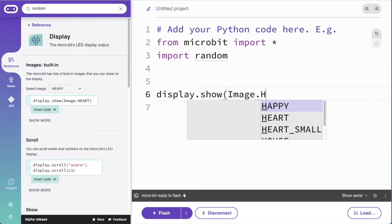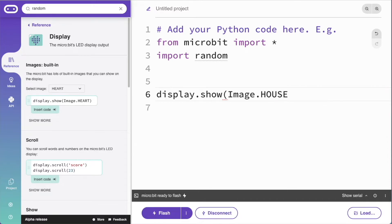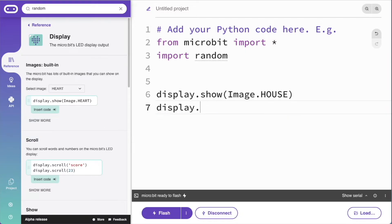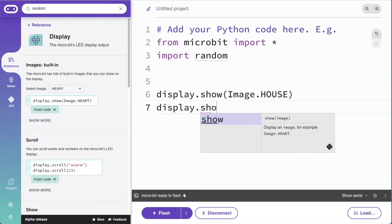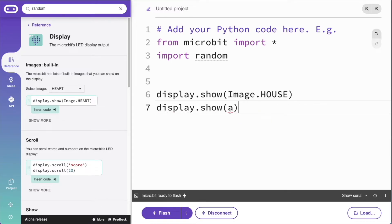Autocomplete is another way to help students discover what they can do and remove the need to memorise complicated syntax. The editor also flags some common errors as you type, such as typing mistakes, variables not being declared, or missing brackets.